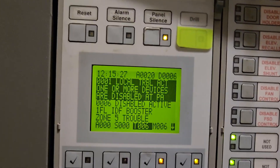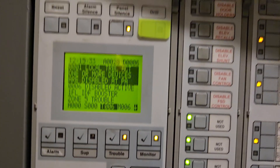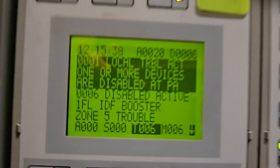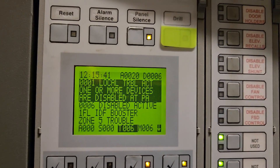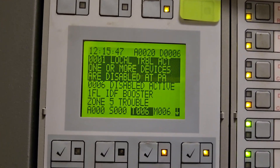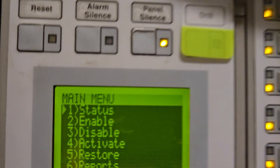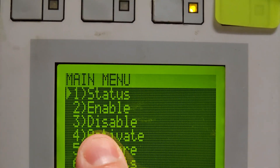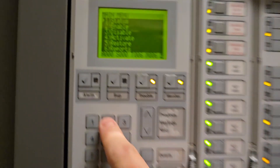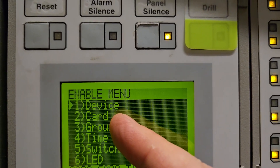Now the first floor audible circuit is disabled. If I were to sound the alarm, the other floors would go off in the building but not the first floor because I have it disabled. Now if I wanted to go back and enable those points — because I want to test the first floor — I need to enable those points. So I'm going to go back to my command menu, and this time instead of going to number three for disable, I'm going to go to number two, which is enable.